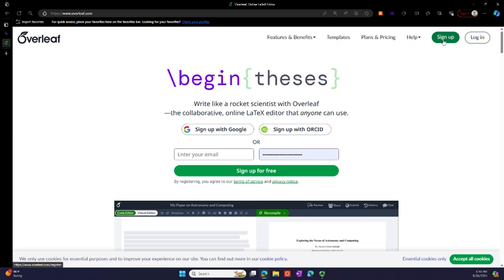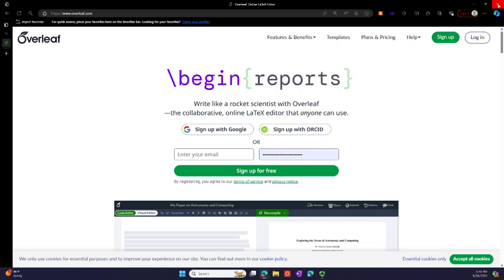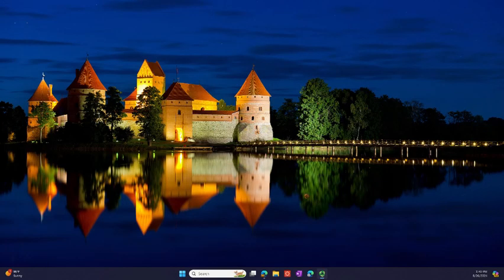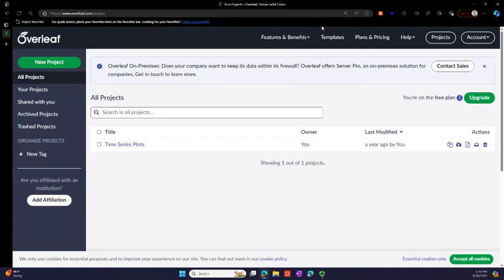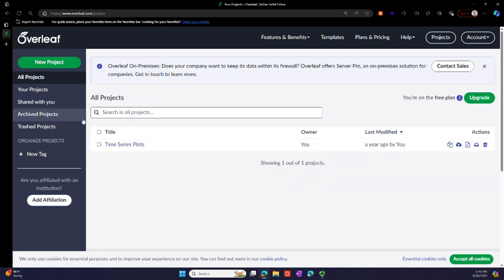You sign up or you log in. I'm going to log in on a different screen and then bring it back over. So now this is my area, and apparently I created some time plots a year ago, time series plots.